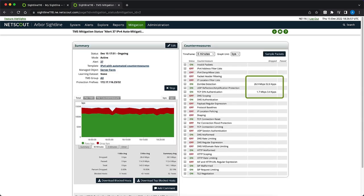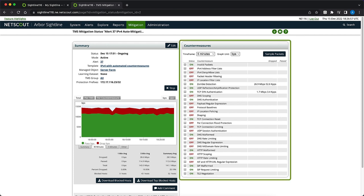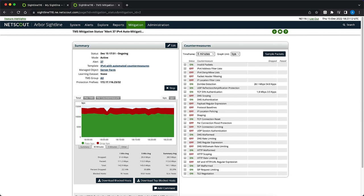Here we can already see zombie detection dropping traffic along with TCP SYN authentication in the Countermeasures section. The graph in the Summary section shows a large portion of traffic is still passing through TMS. There may be traffic leaking. Let's confirm what's being dropped versus passed.